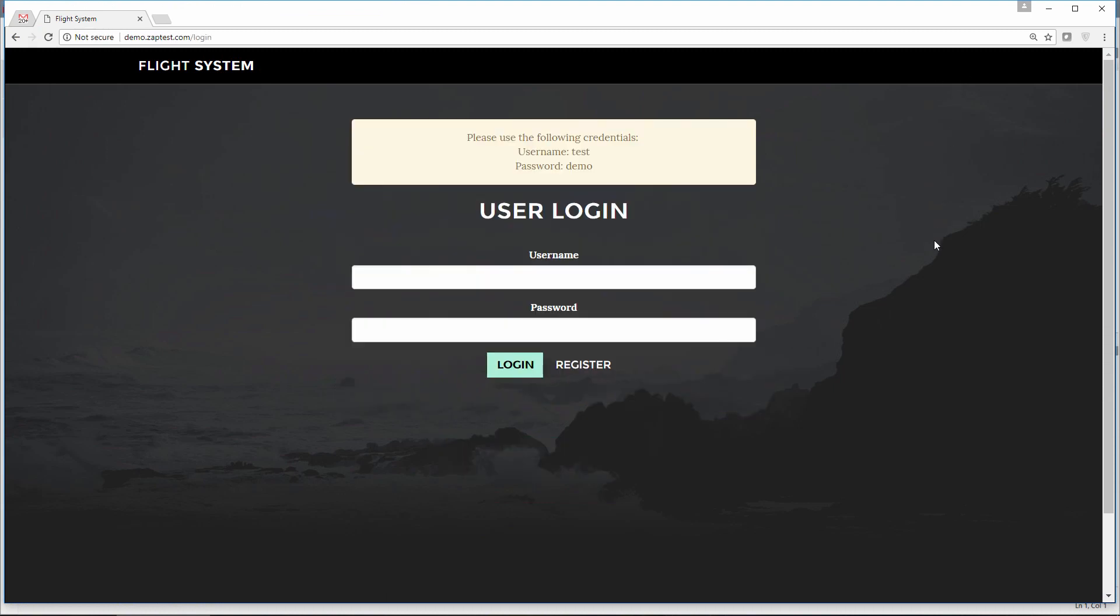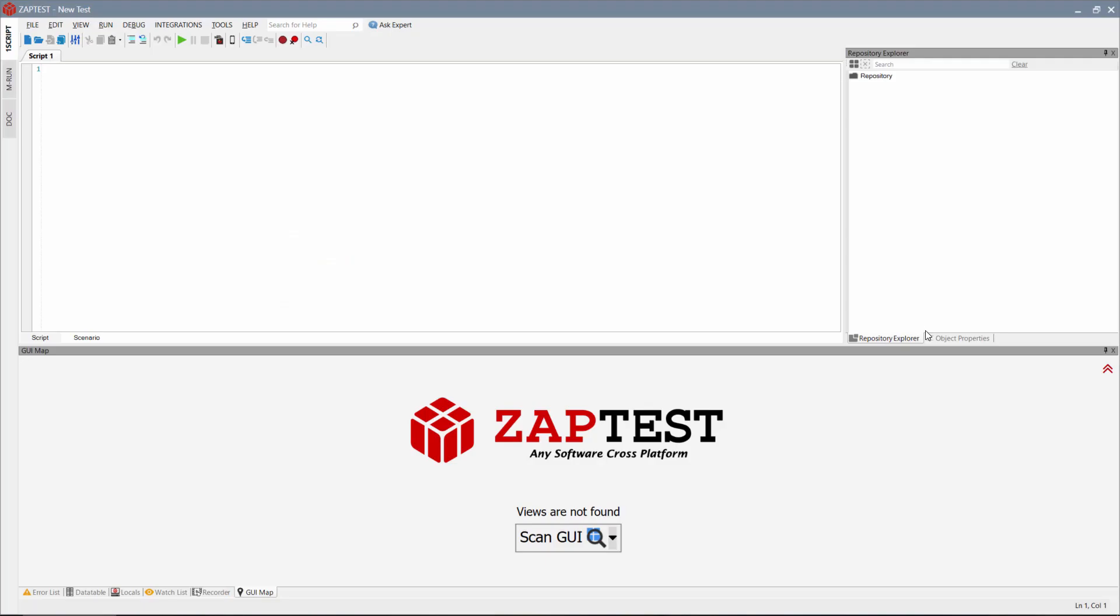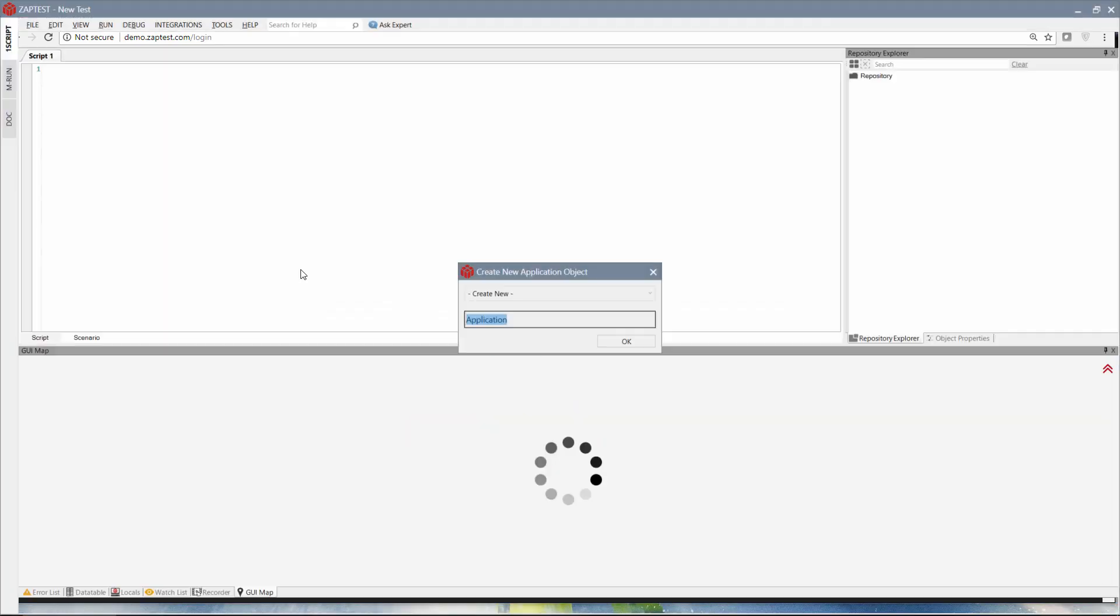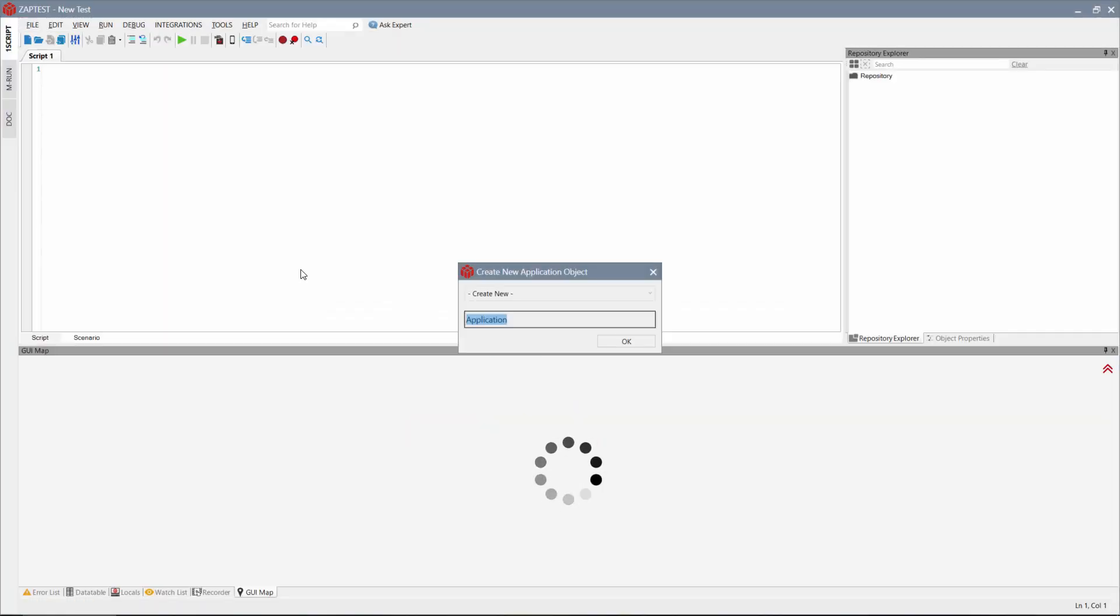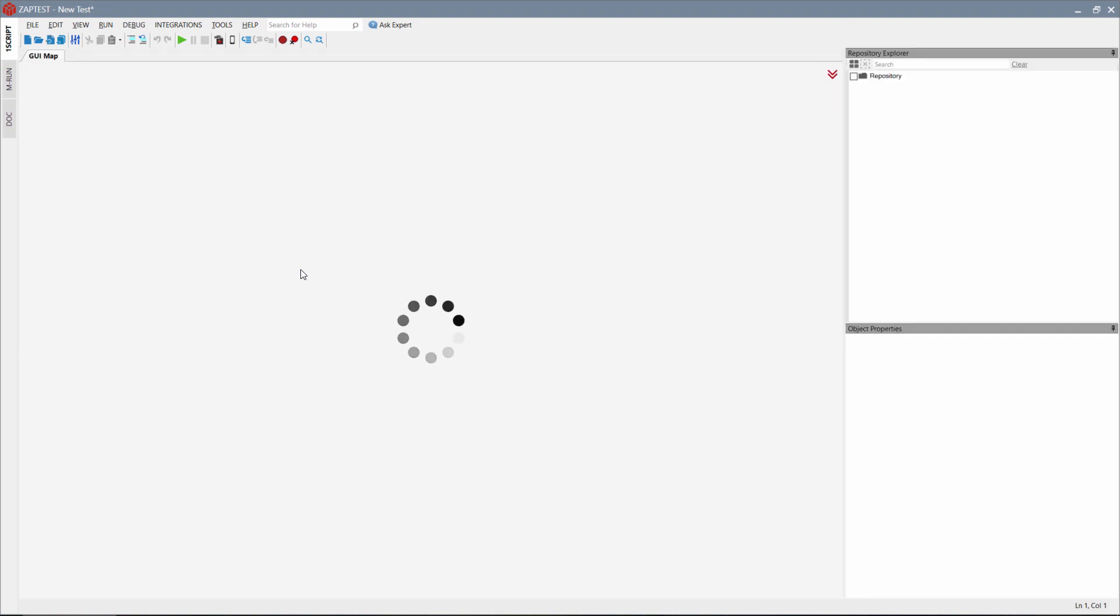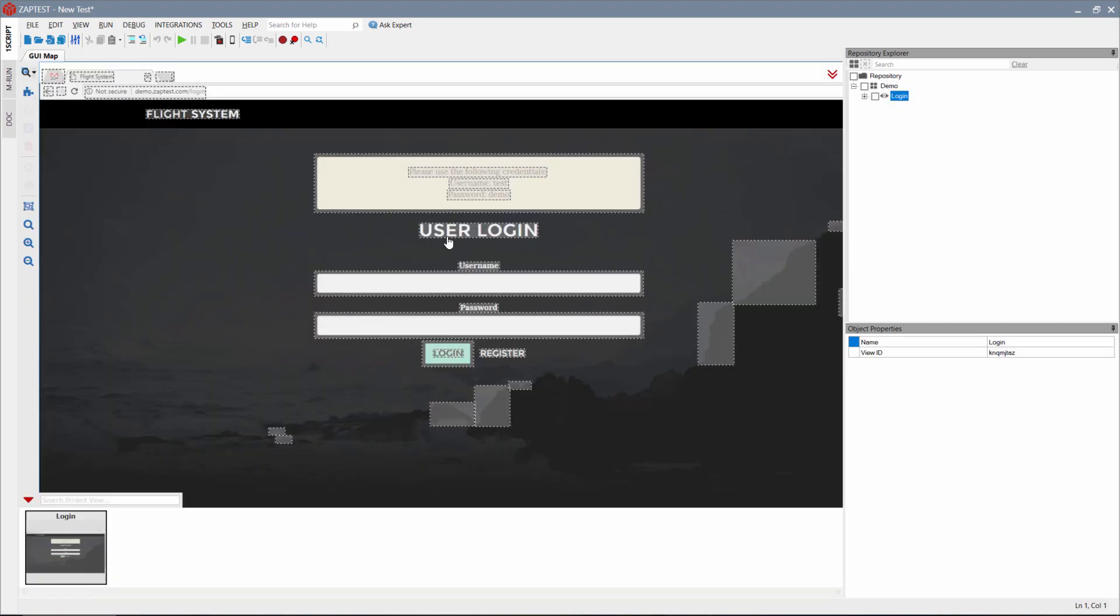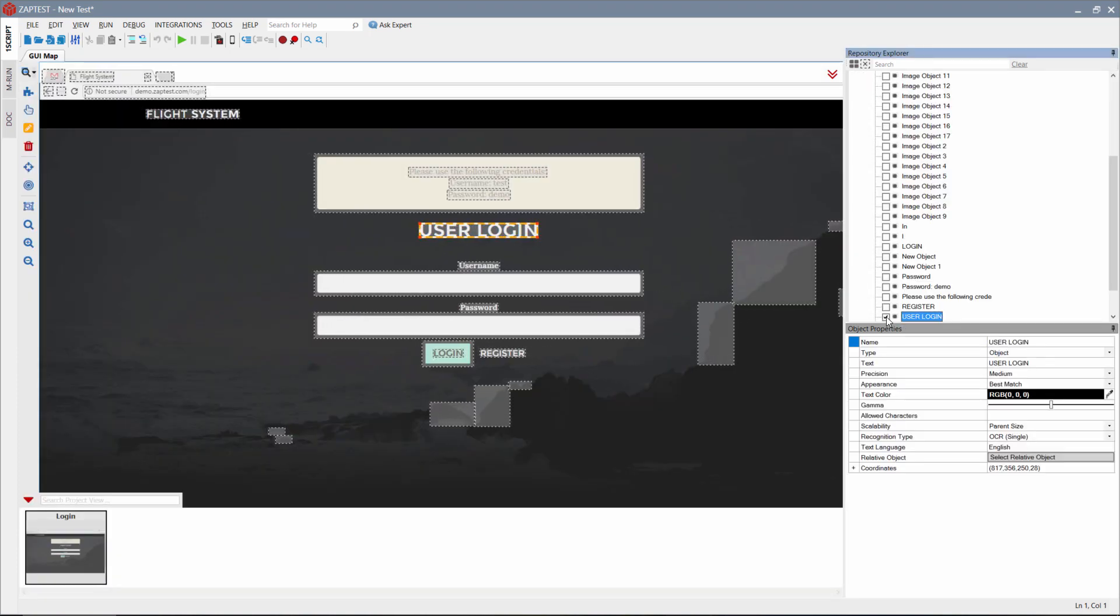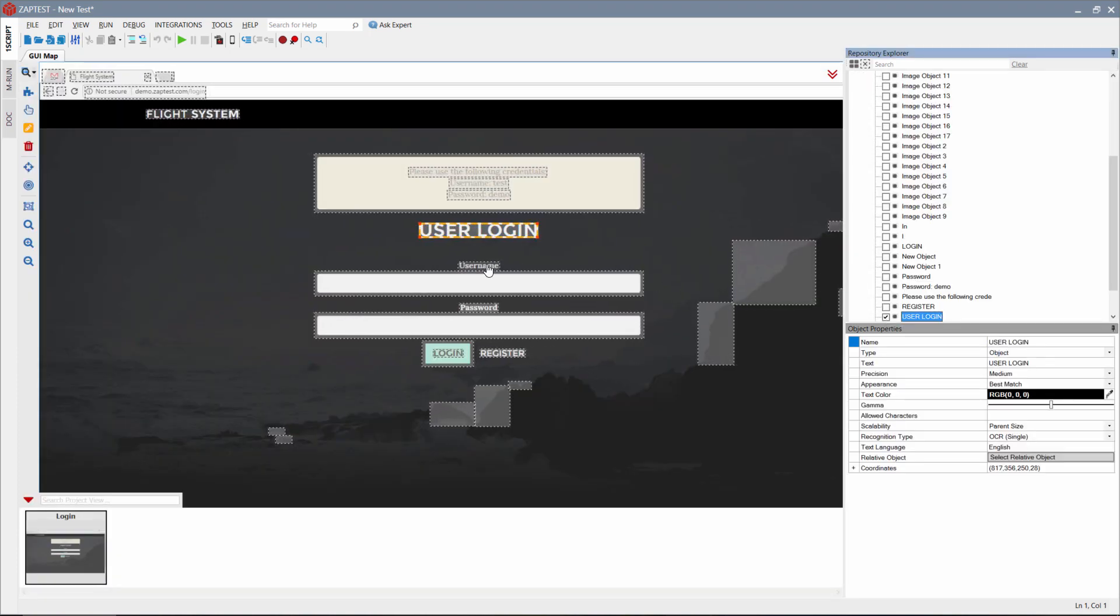We will start by adding a new object to our repository. Click Scan GUI on the GUI Map tab. Now we select the application to scan. In our case, we will be choosing the Chrome browser with open login page. Then we have to create a new application object and a view for the login page. Zaptest will create all recognized OCR objects and objects based on edge detection.